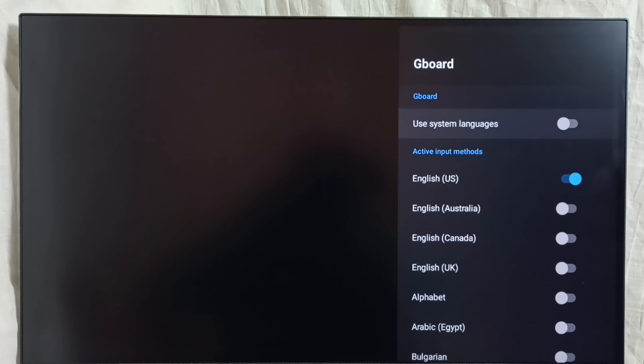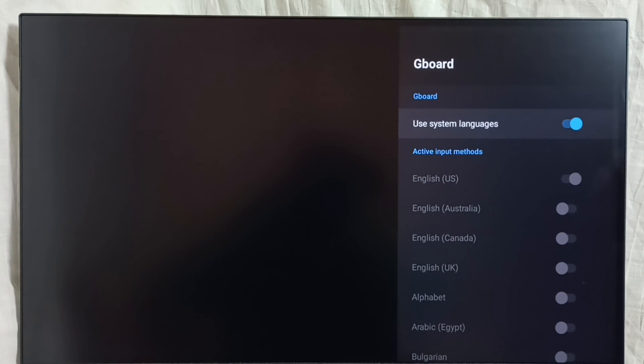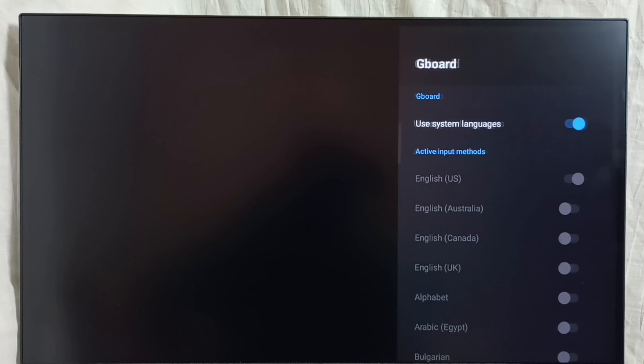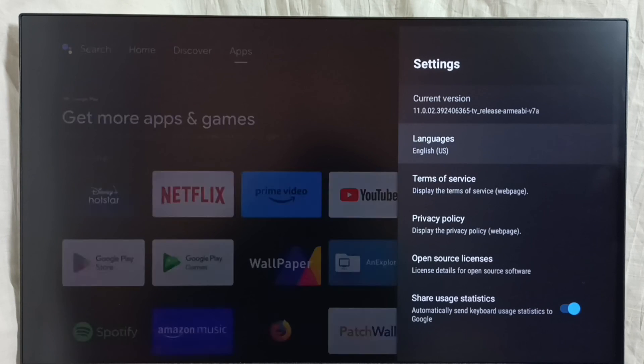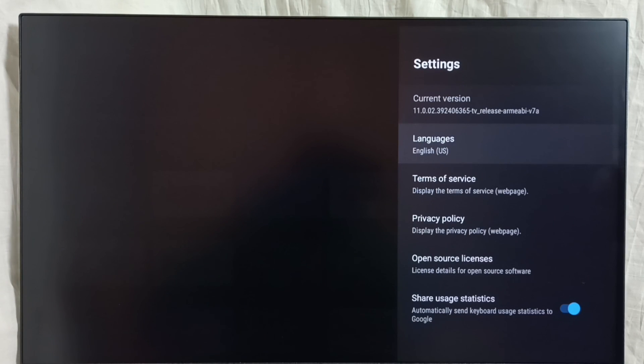Then enable this first option, use system languages. That will revert all language changes. Then go back.